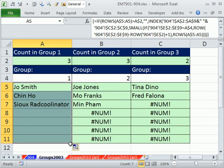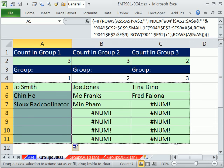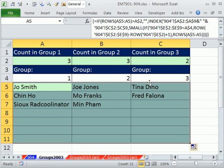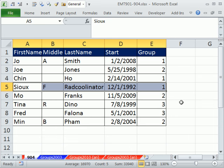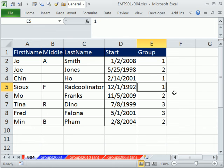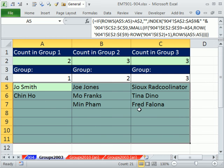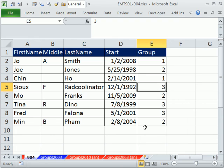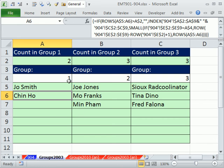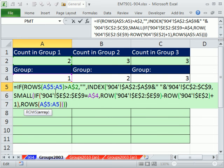And so now what's so nice about this is if we come over here, and if something changes, let's say we're going to put Sioux Radcoolinator into 3, now Sioux Radcoolinator is over here.